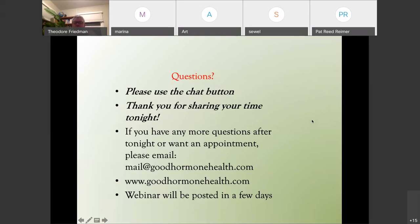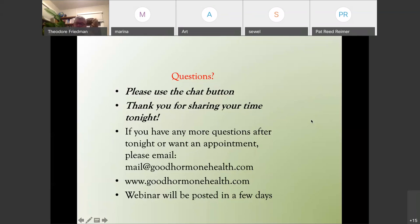Pat asks: do you ever recommend growth hormone dosing more than once a day? I recommend twice a day if you're at high doses — usually above 1.2 milligrams — since it may not absorb as well in one dose. You can't really mimic the pulsatile nature by giving it more than once a day, as those pulses are very quick. However, in men and children most growth hormone is made at night, so we often give it at night. Women have a more even distribution, but I still mostly give it at night. When you're growth hormone deficient you don't get those sleep spikes, which causes trouble sleeping, so taking growth hormone at night is probably a good idea.